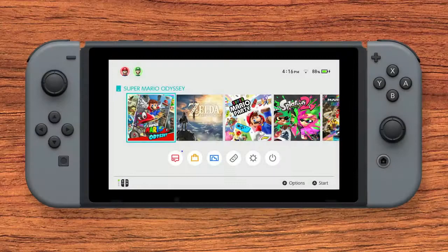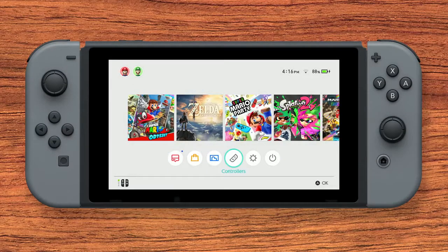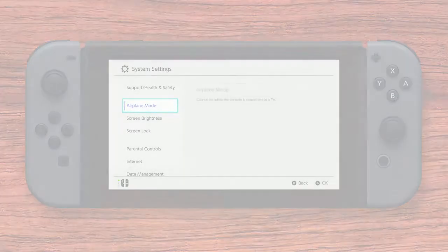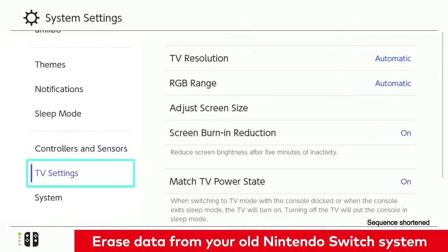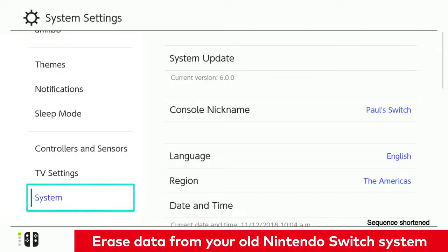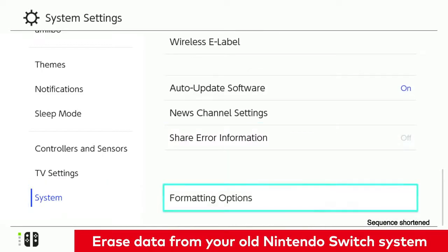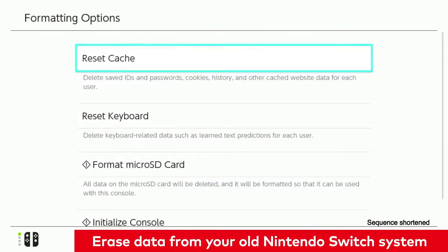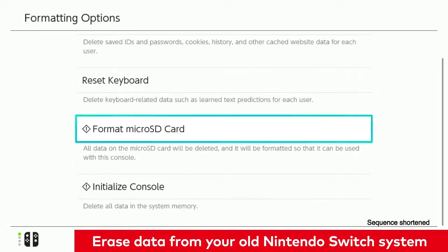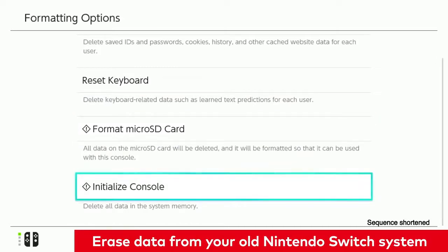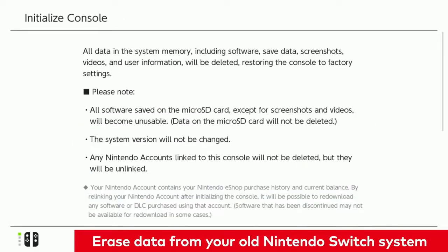After making sure all Nintendo accounts are backed up, you can erase the remaining data from the Nintendo Switch system you wish to trade in or sell by going to System Settings, System, Formatting Options. If you are using parental controls, you will need to enter your password to do this. Finally, select Initialize Console to erase all data from the system.